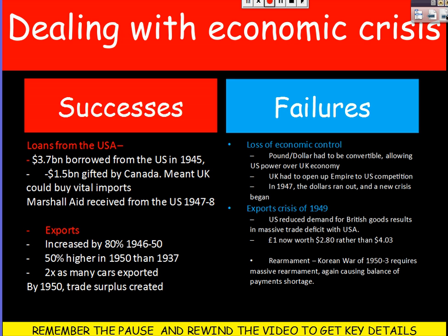However, there were failures. Borrowing from the USA and Canada meant we had lost economic control — we were forced to make the pound and dollar convertible, handing over power of the economy to the US. We also had to open our empire to US competition. By 1947, dollars had run out and a new crisis began, showing these loans were just a short-term fix. The value of the pound collapsed from $4.03 to $2.80. When the Korean War happened in 1950-53, a huge rearmament programme caused a massive balance of payments crisis, showing economic recovery was very fragile.